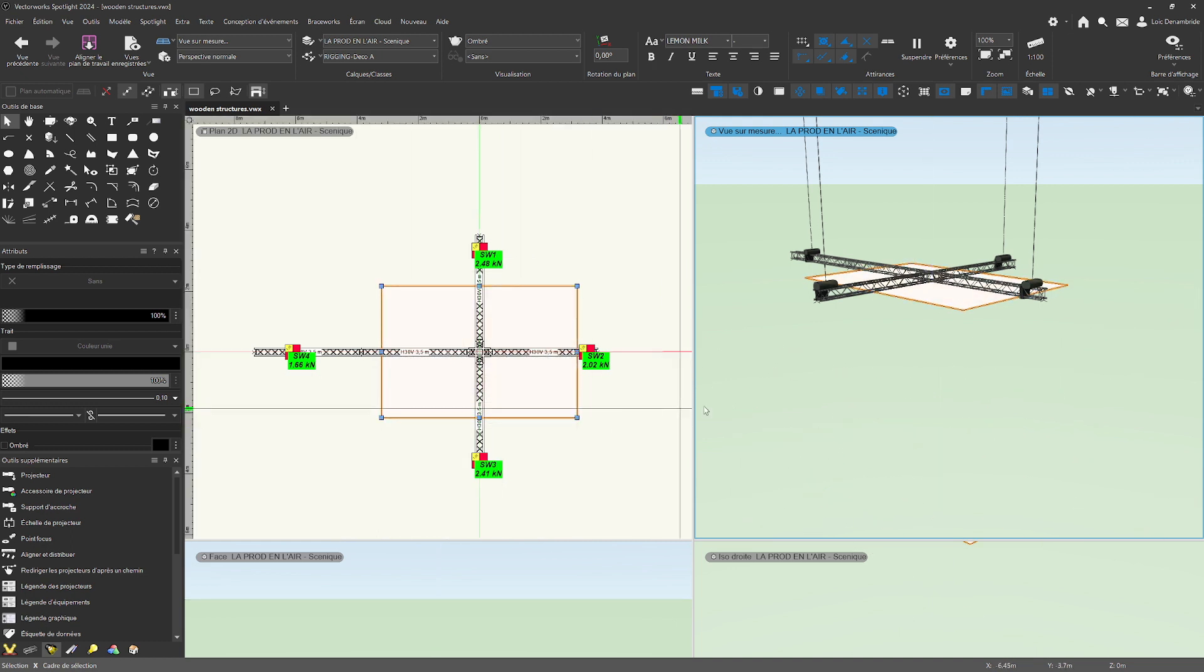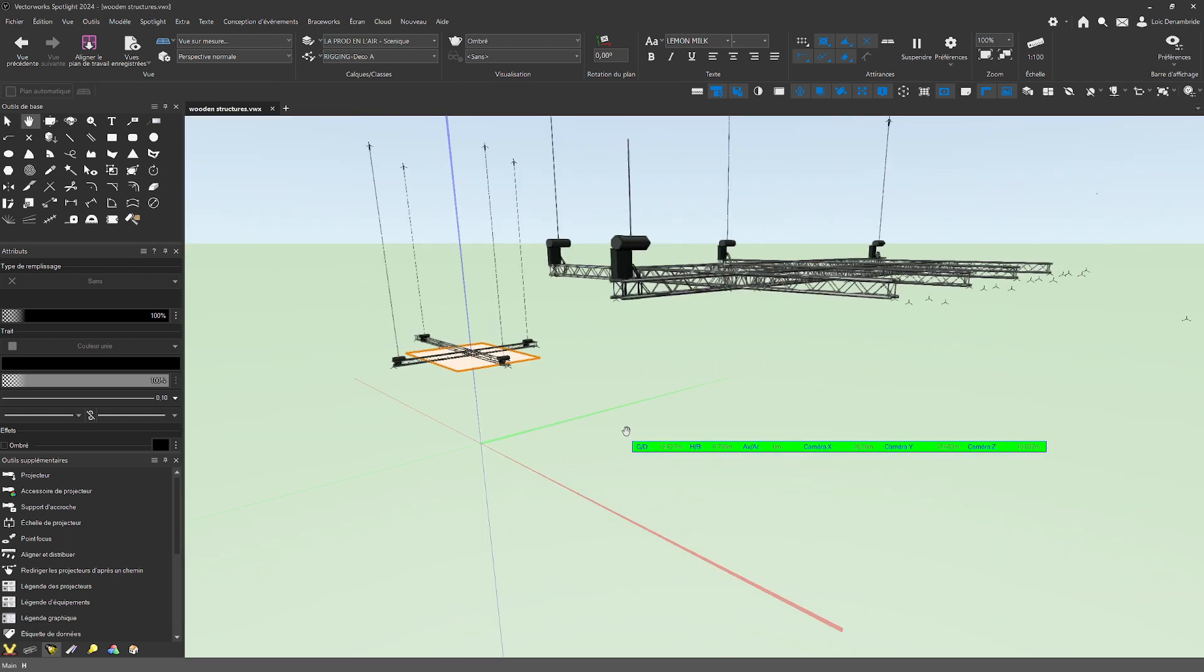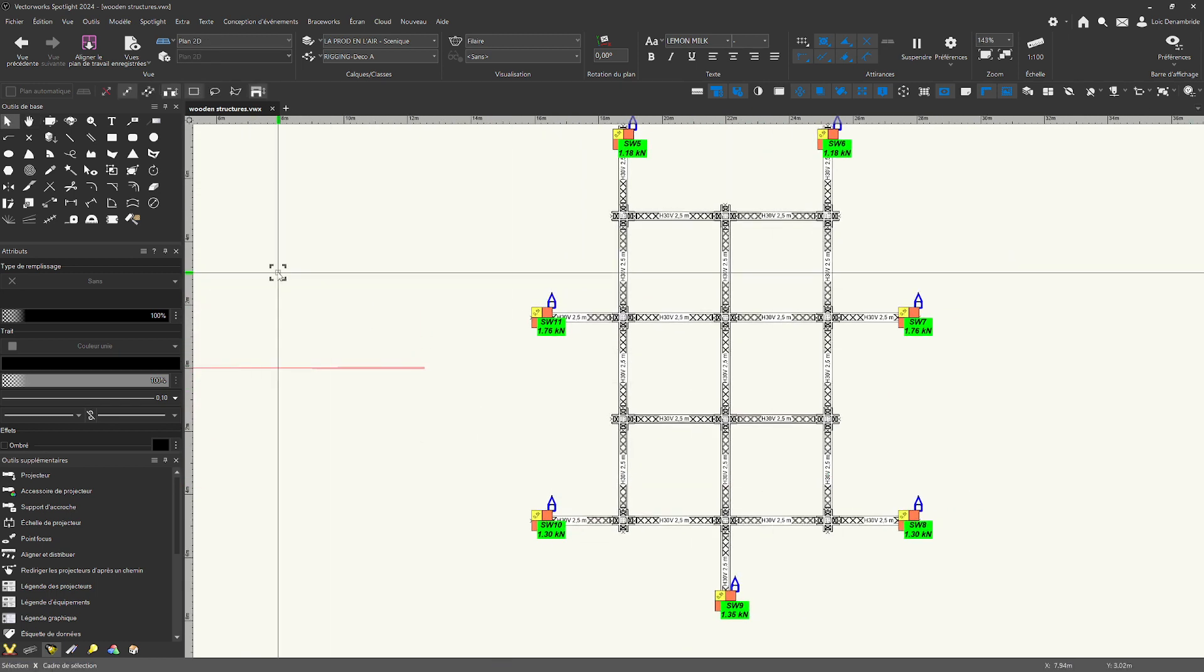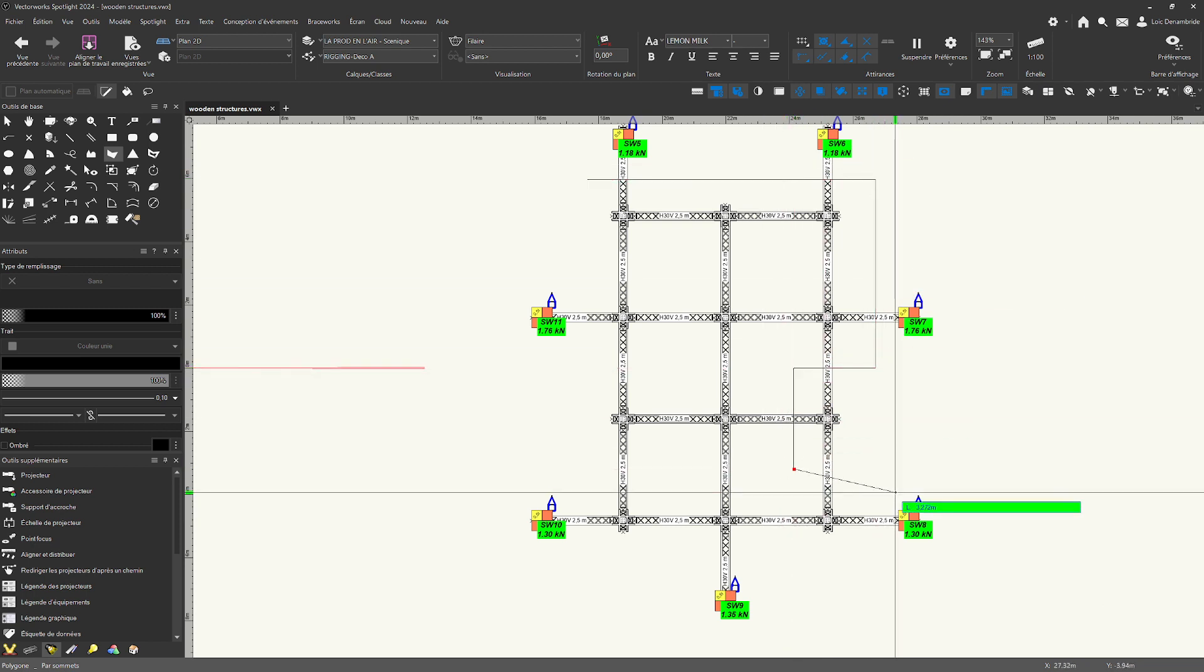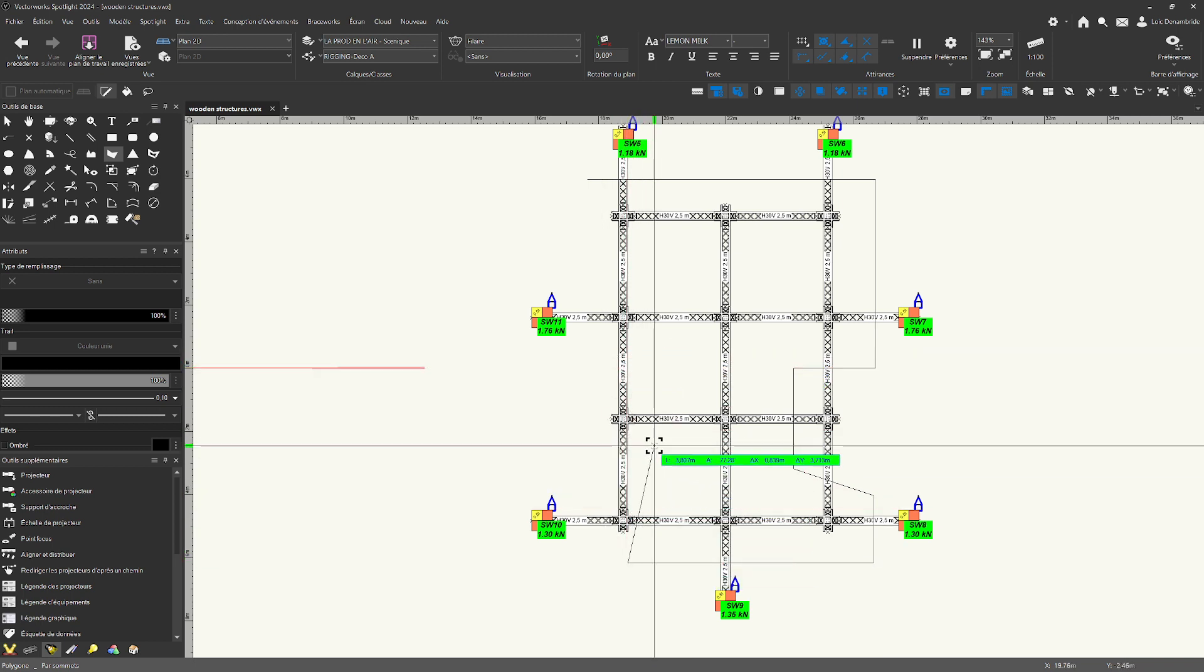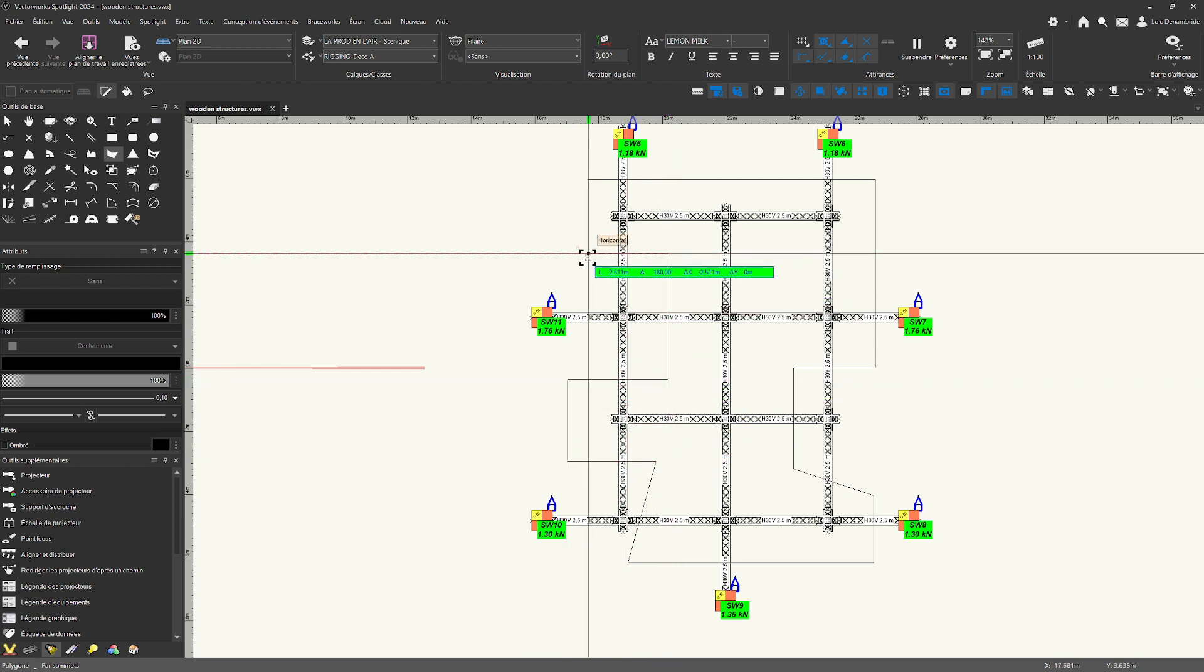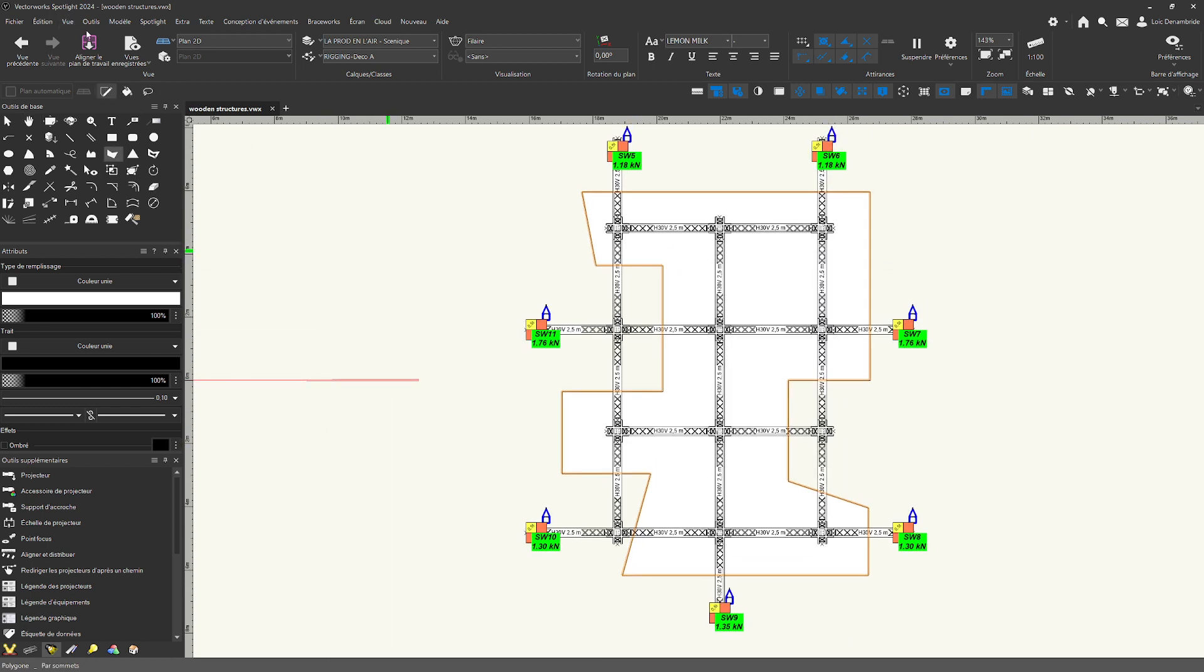And I make the same things for my wooden structure too, for example, and we can to see. And I want to take a differently tool, for example, polygon, polygon tool just here.